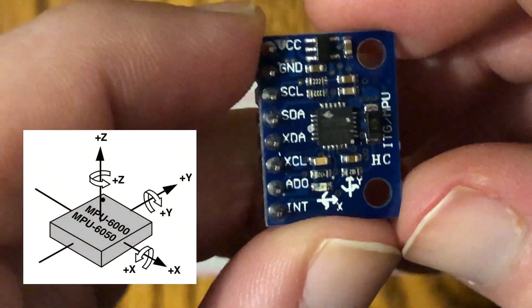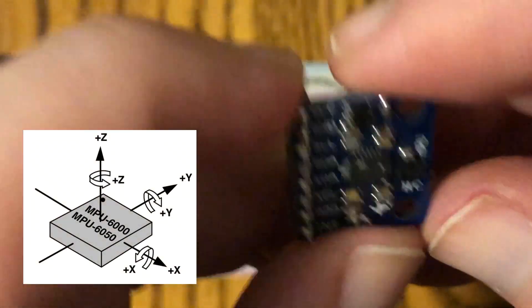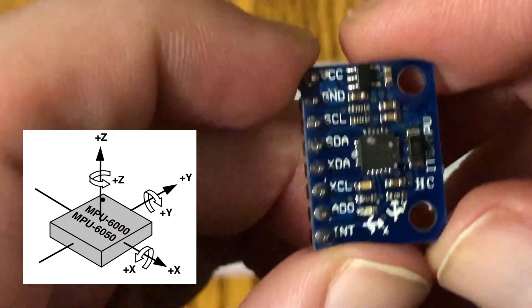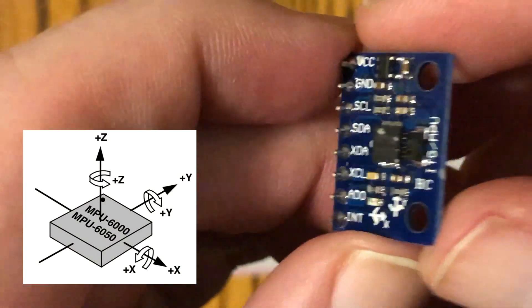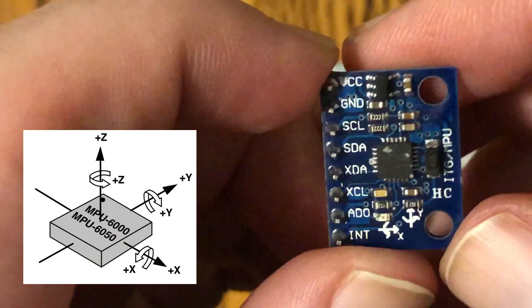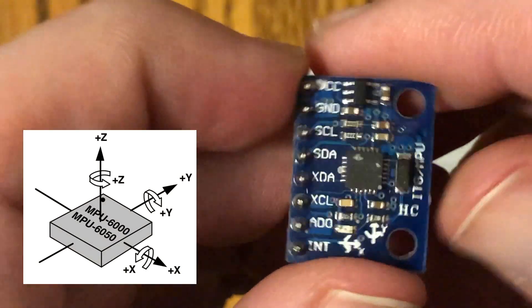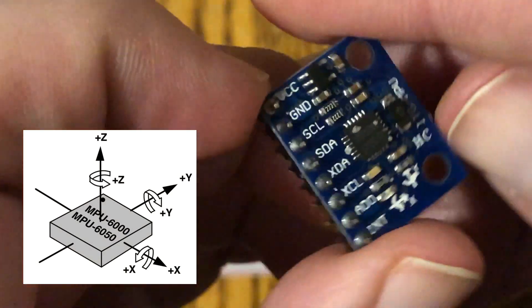If the unit were to rotate this way, that would be the Y axis, the X axis, and then right down the middle is the Z axis.